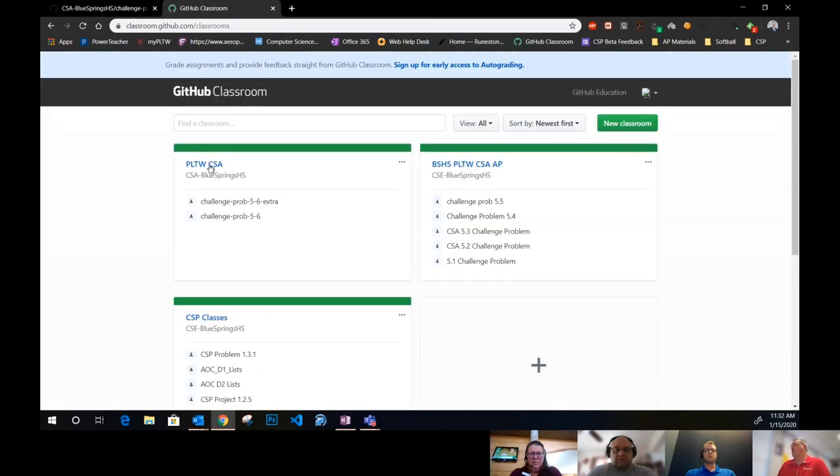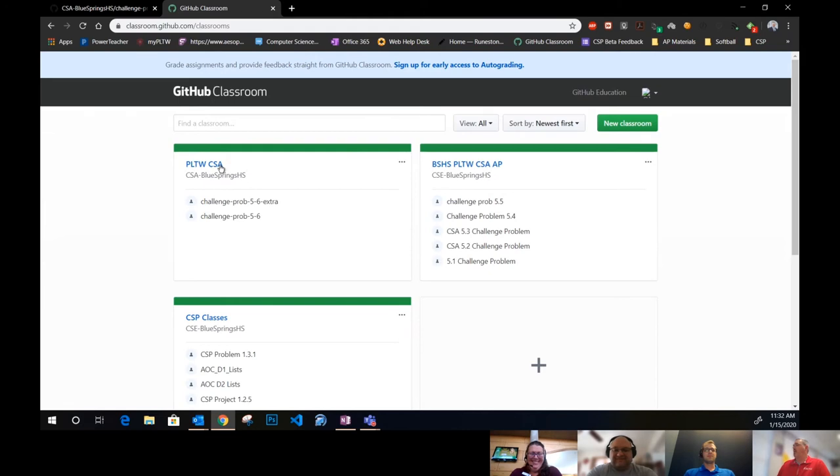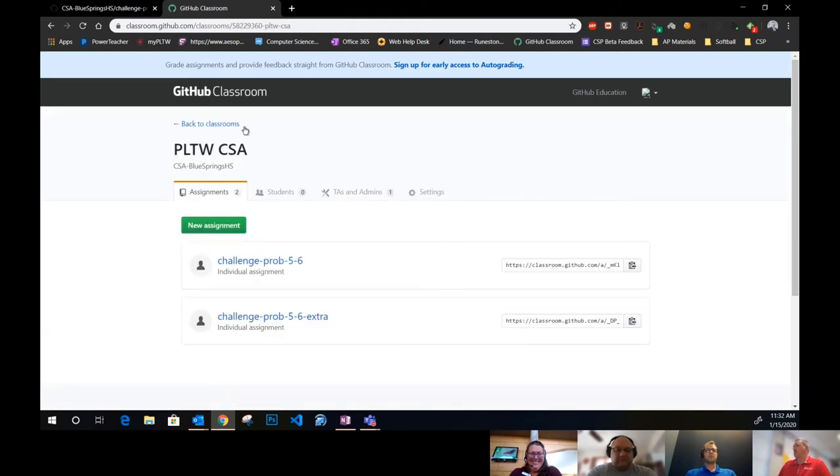When creating assignments, we use GitHub Classroom, which is the education side of GitHub. I have a classroom and all I need to do is create a new assignment.